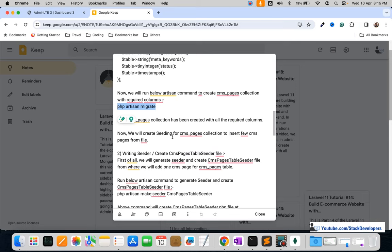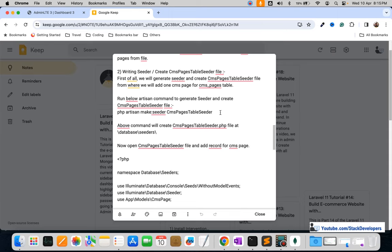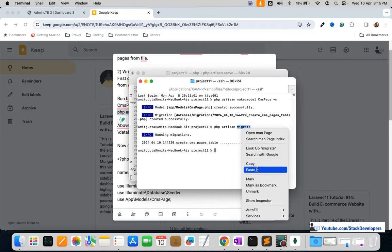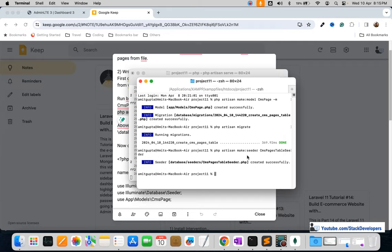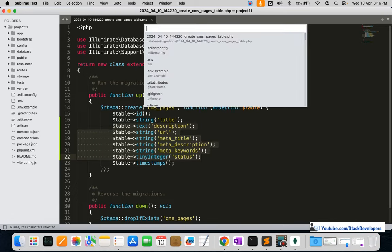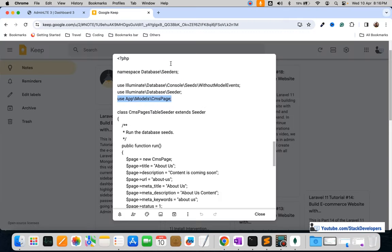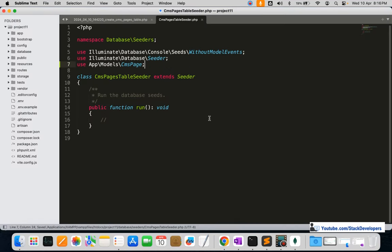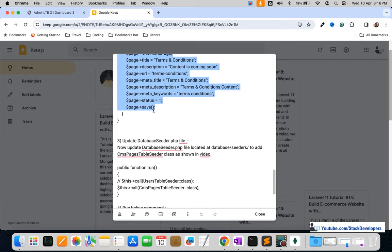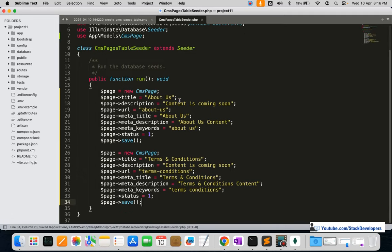Now the cms_pages collection has appeared. Next, we are going to add the seeder file to insert default records. The command is: PHP artisan make:seeder CmsPageTableSeeder. We are going to run this command to create the seeder file so we can add default pages like About Us and Terms and Conditions. I'm going to open the CmsPageTableSeeder file and include the CmsPage model at the top.